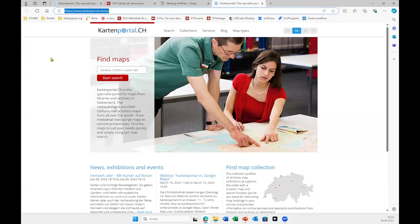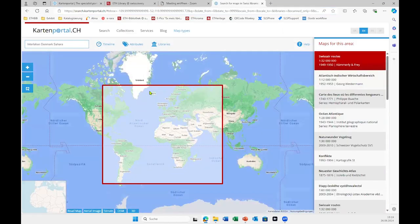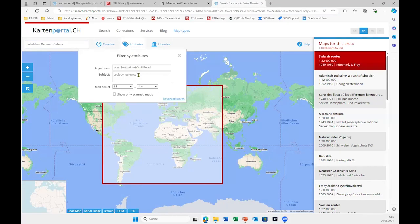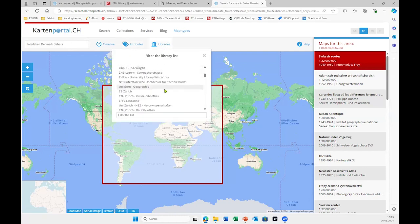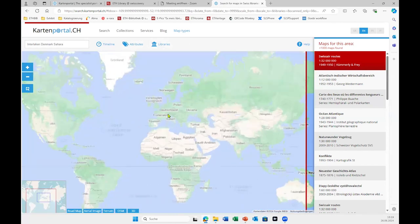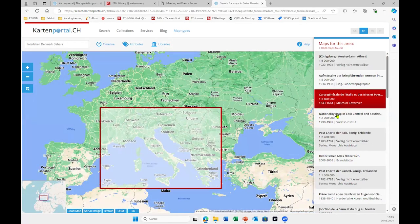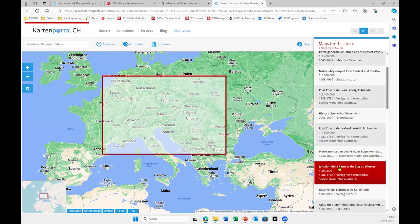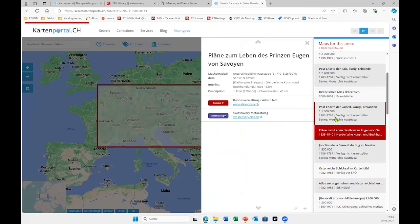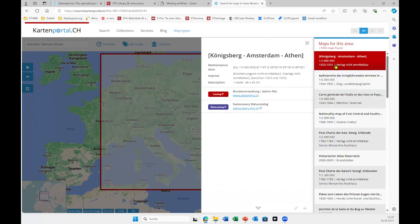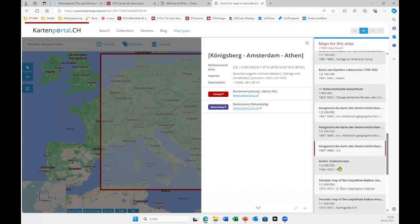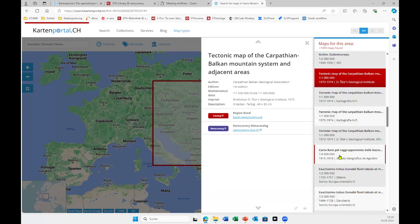This is Kartenportal.ch. When you start your search, you have filters with thematic attributes like geologic, tectonic, and so on. You can filter across numerous libraries — the red square here shows the maps found in those libraries. From here you can also go directly to Swisscovery and loan the maps.